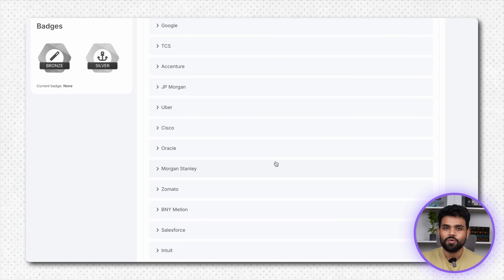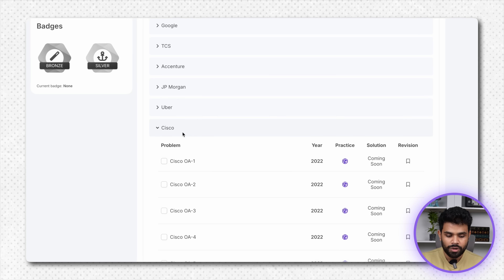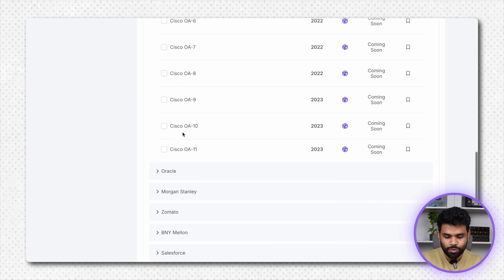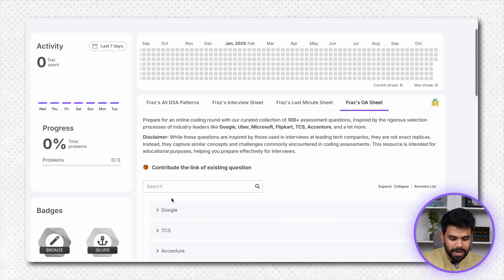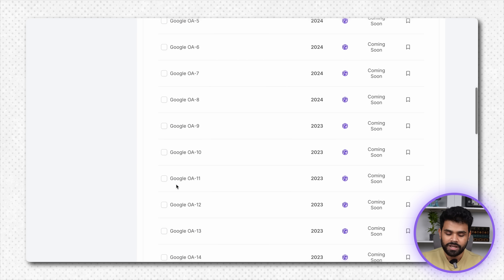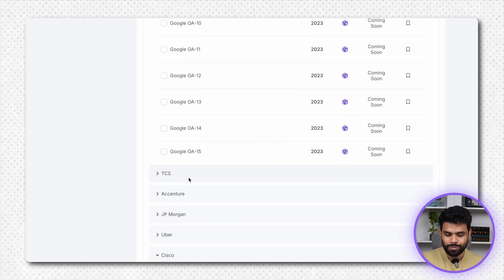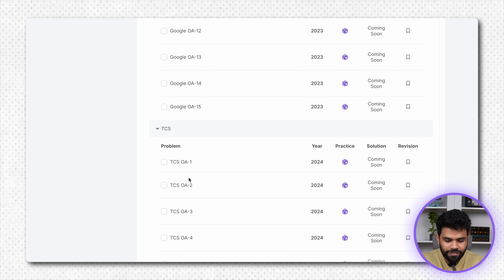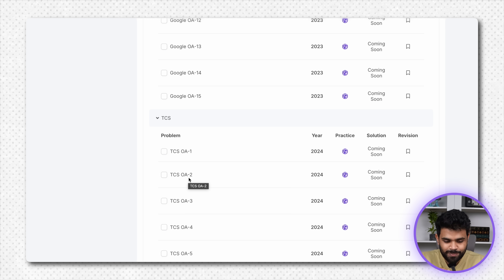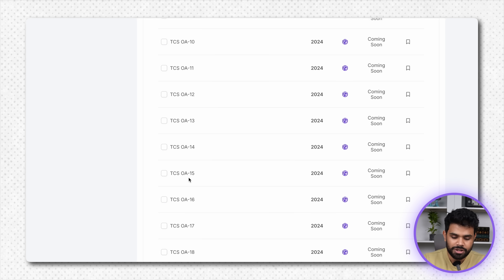These are the way the questions are arranged. We have similar questions clubbed here — Cisco questions, you can see 2022, 2023. You can see Google questions: 2024, 2023. These are similar questions which are asked in the online round — exact same questions, not modified, but giving a fair idea of which level questions are asked.